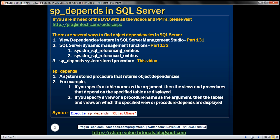SP_depends is a system stored procedure that returns object dependencies. You can see the syntax of the stored procedure right here. Execute the name of the stored procedure — it has one parameter, object name, which is the name of the object for which you want to find the dependencies. This object name can be a table name, a view name, a procedure name, etc.